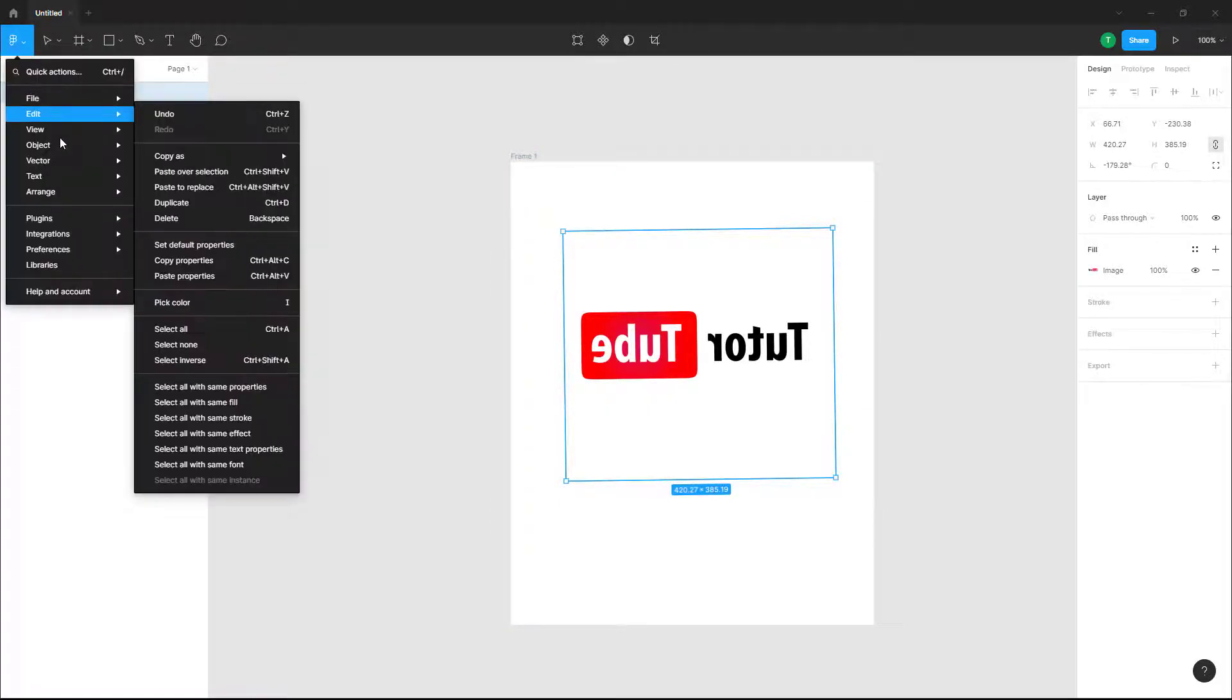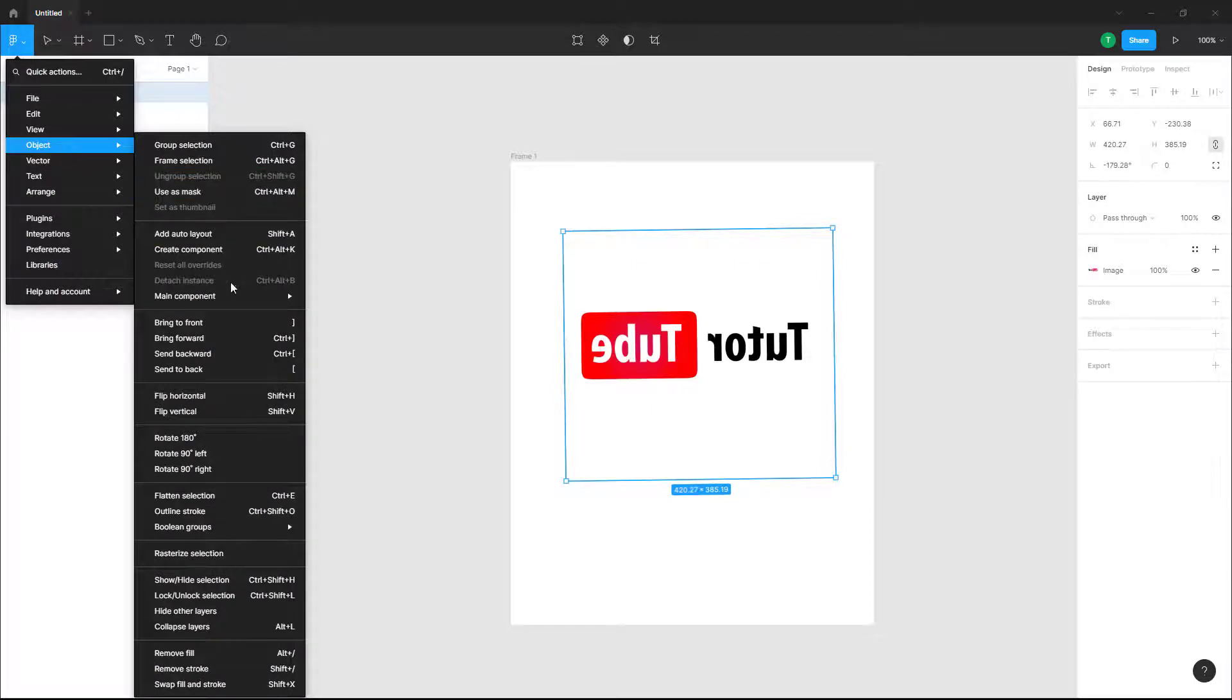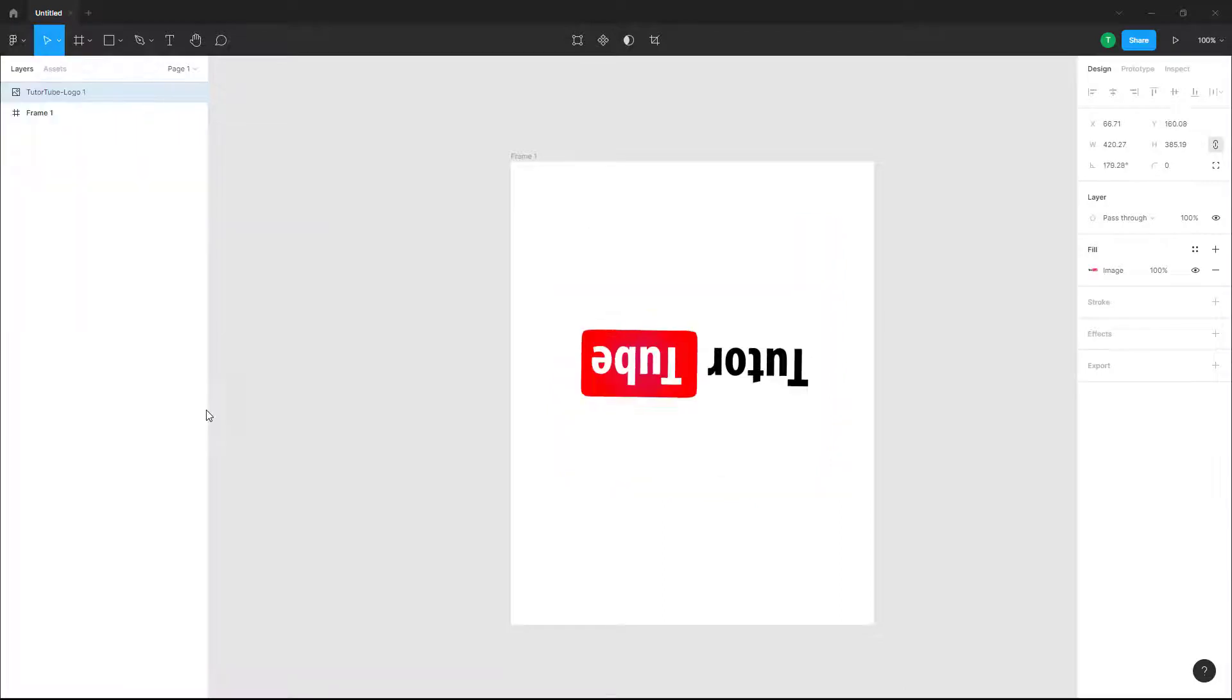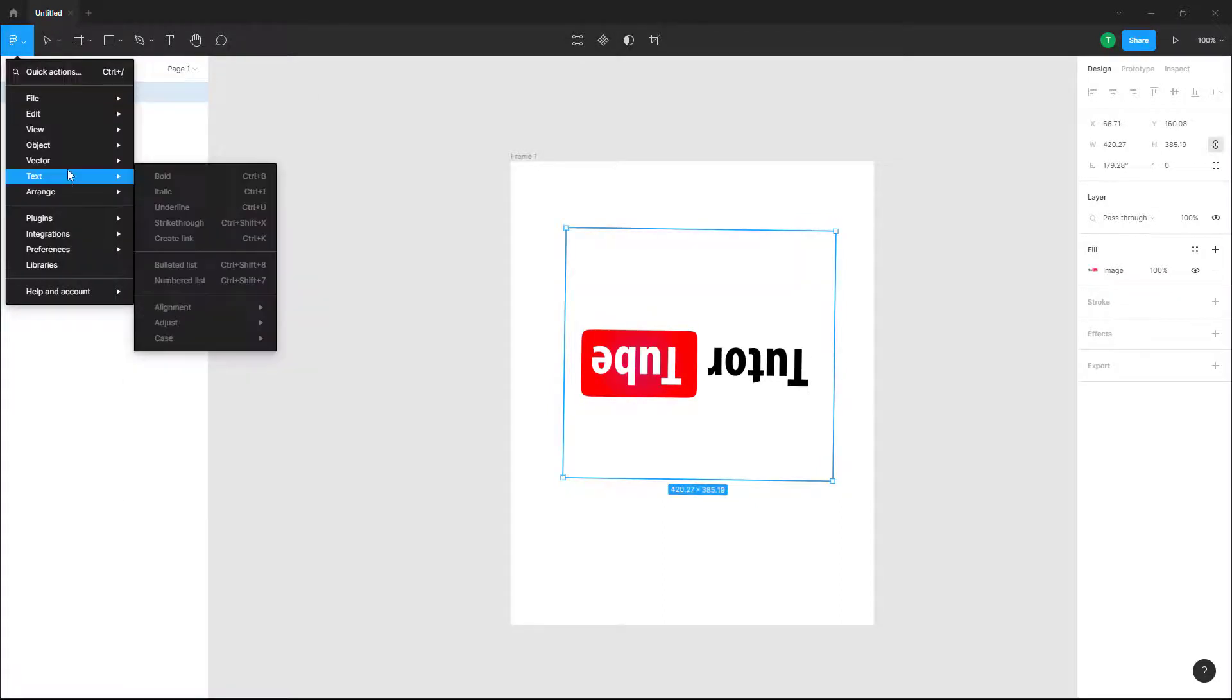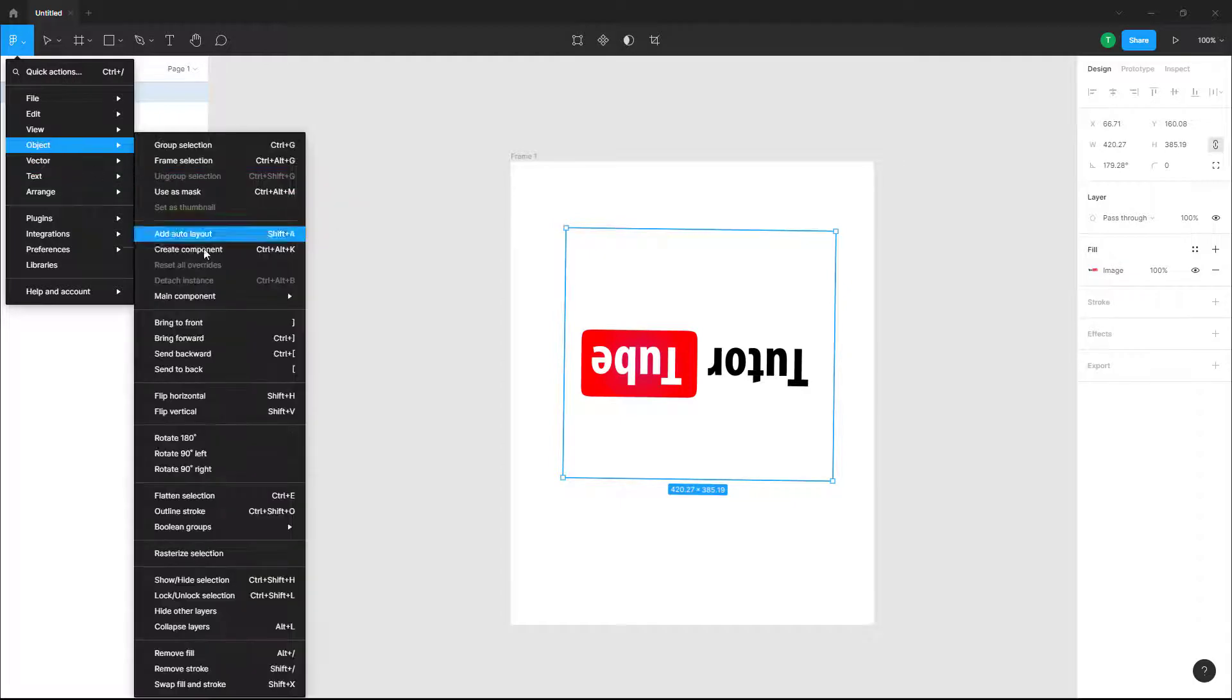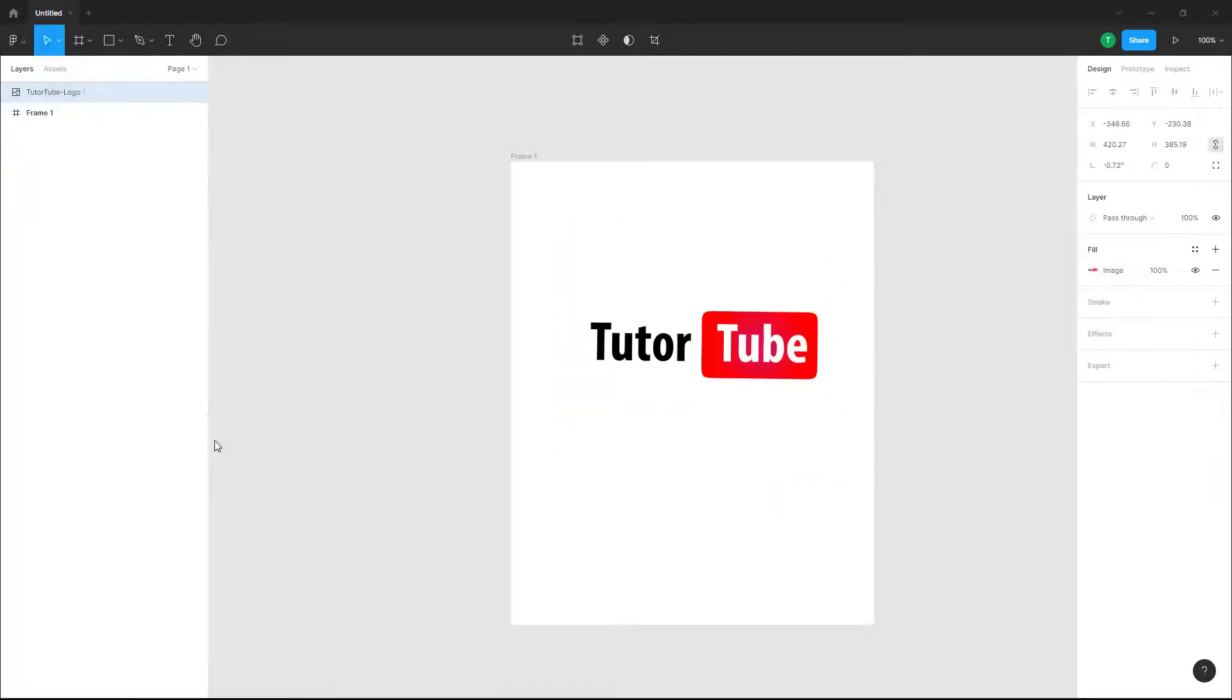You can do the same thing with shapes as well. If you go to Object and click on flip vertical, it vertically flips over here as well. From Object, you can also rotate it 180 degrees.